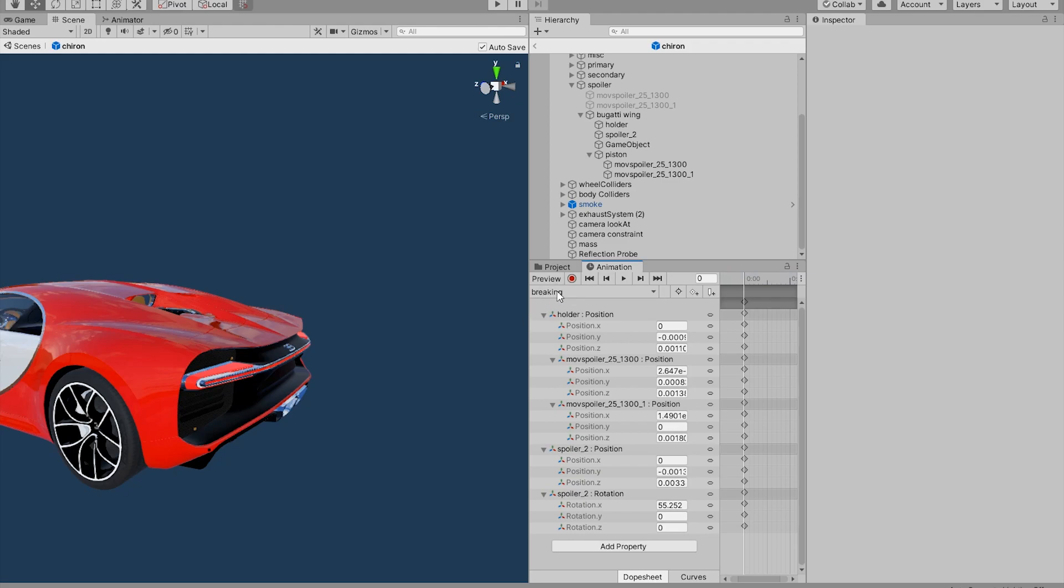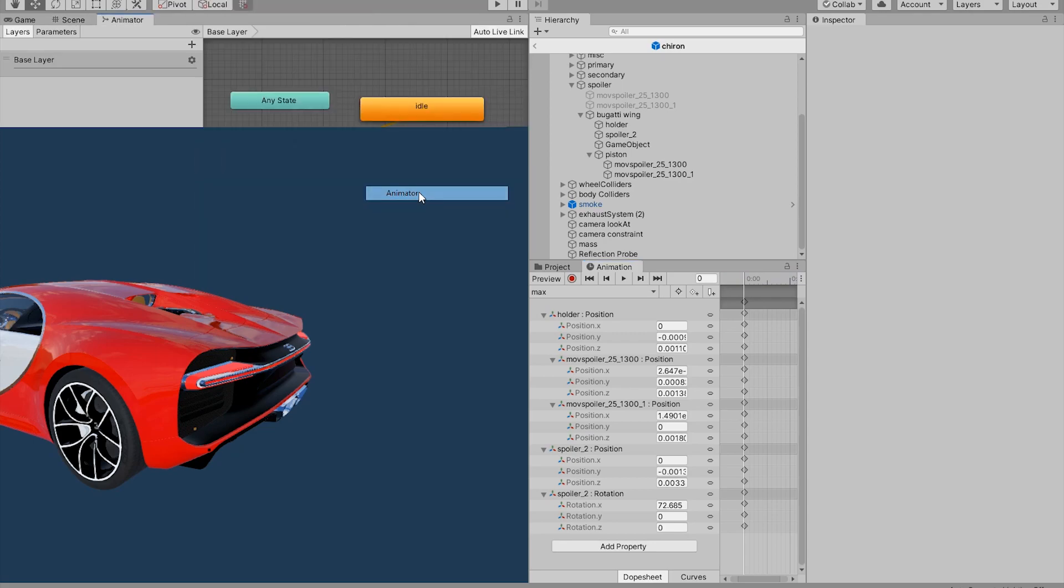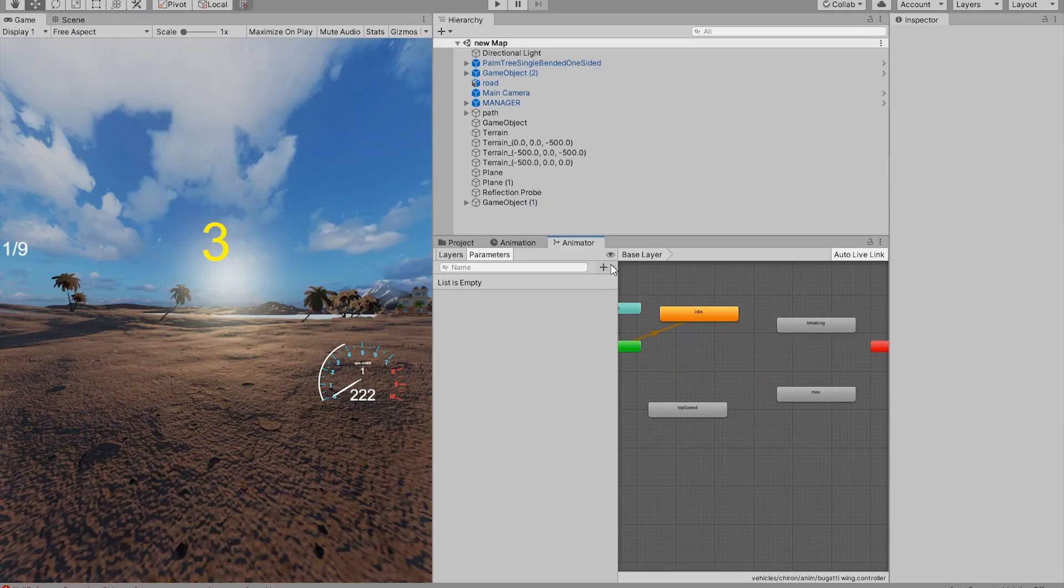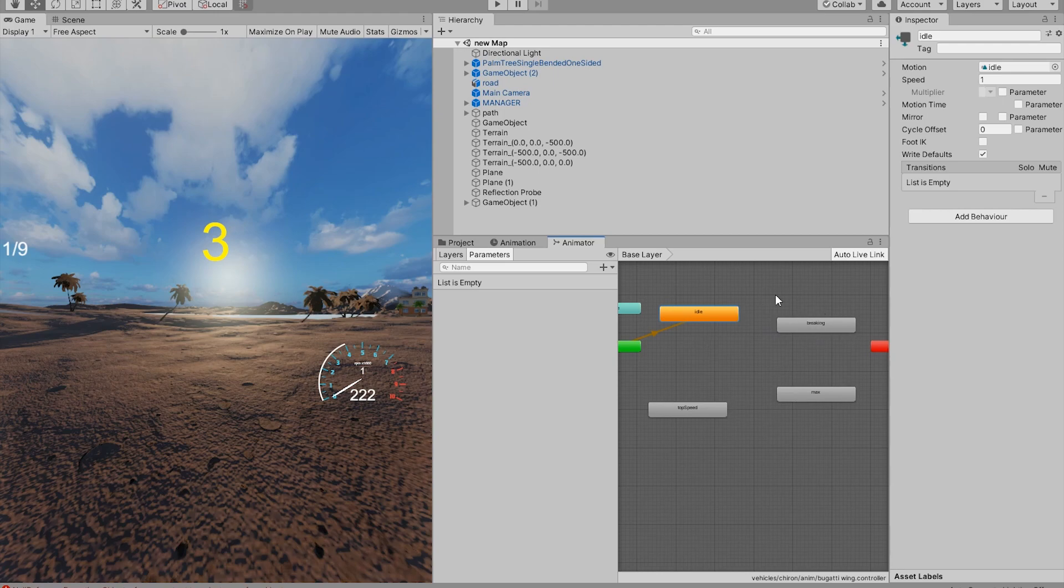Once we've created all the animations, we can open up our animator. Before we add any parameters in here, we want to check if these animations are working.